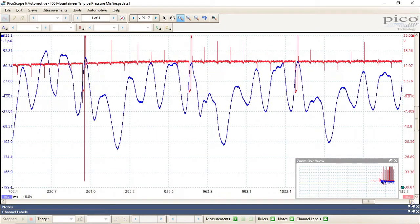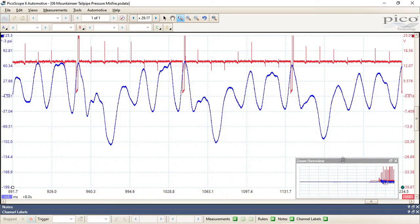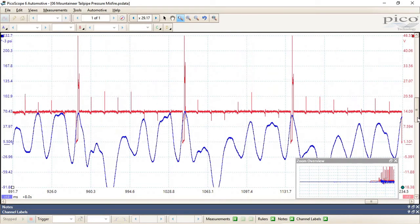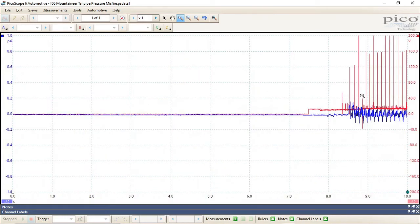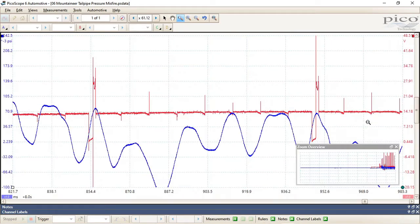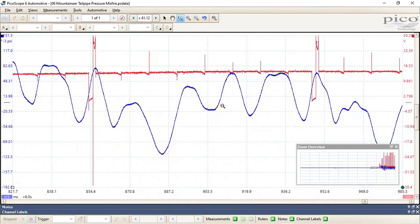And this is a dead misfire, so of course every single time this cylinder goes to fire, it has a misfire. Let me get a better view here. So every time an exhaust valve opens, you're going to have a drop in pressure.